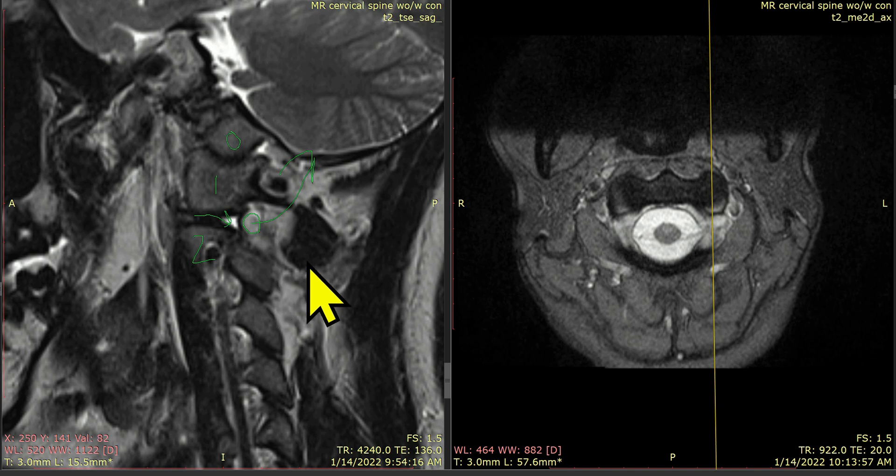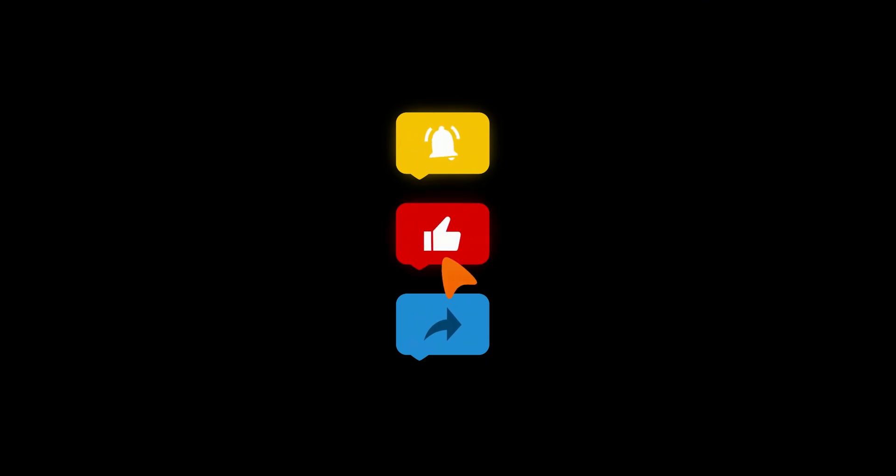Thanks so much for watching, and have a great day. If you found this helpful, please like, share, subscribe, and comment to get this content out to more patients.